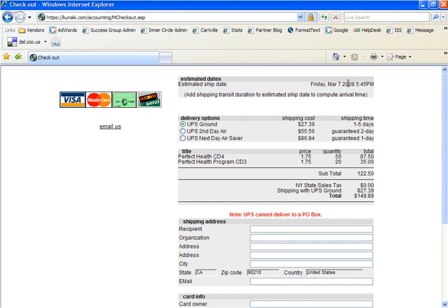Kunaki is truly a great service. As you can see, it's easy to self-publish your own CDs or DVDs, all from the comfort of your office. No running around to the printer or the post office to deliver materials. Just upload your artwork, upload your content, and publish. Since moving over to this service, we've saved time and money and have been able to deliver our products on a much more timely basis.